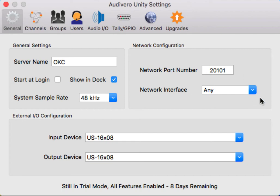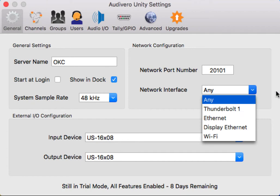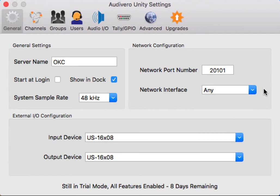The network interface is asking in which way you're connected to the network. For me, I've chosen any method, but I can specify Ethernet or Thunderbolt 1 if I wanted to. Wi-Fi would be highly discouraged.